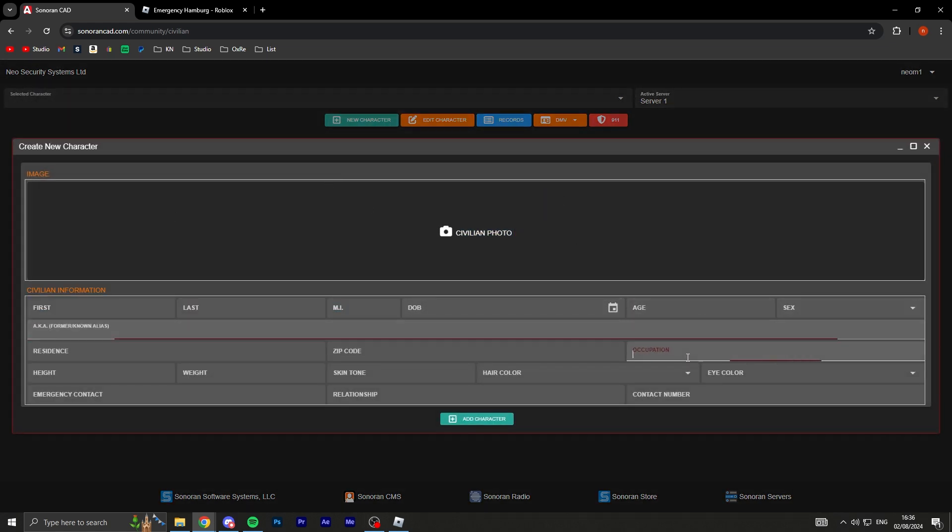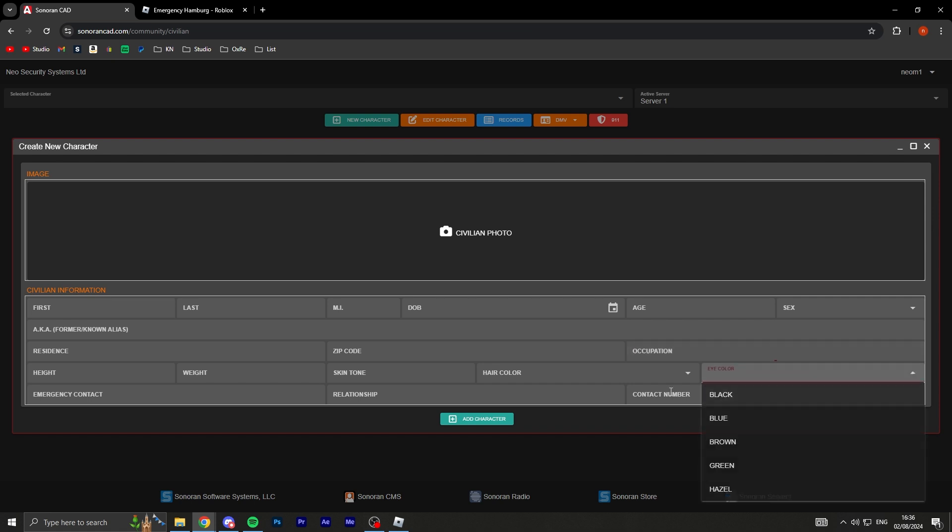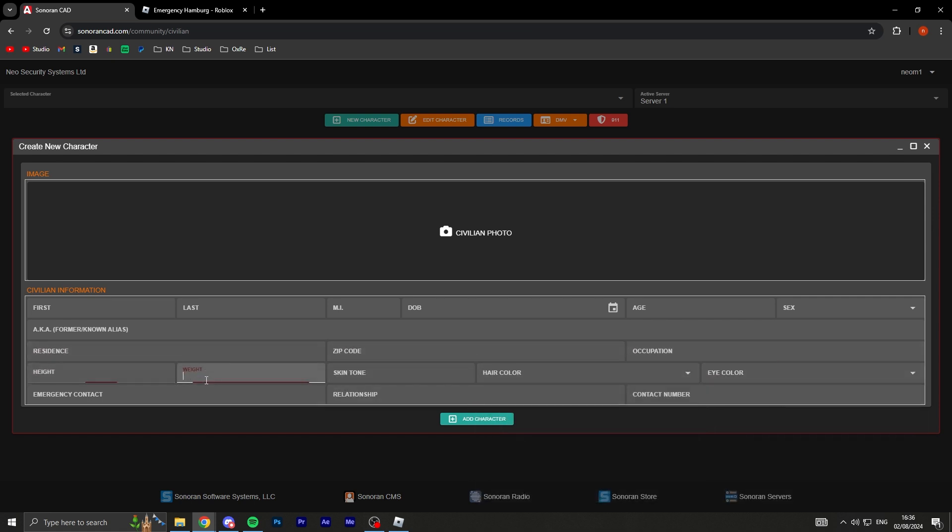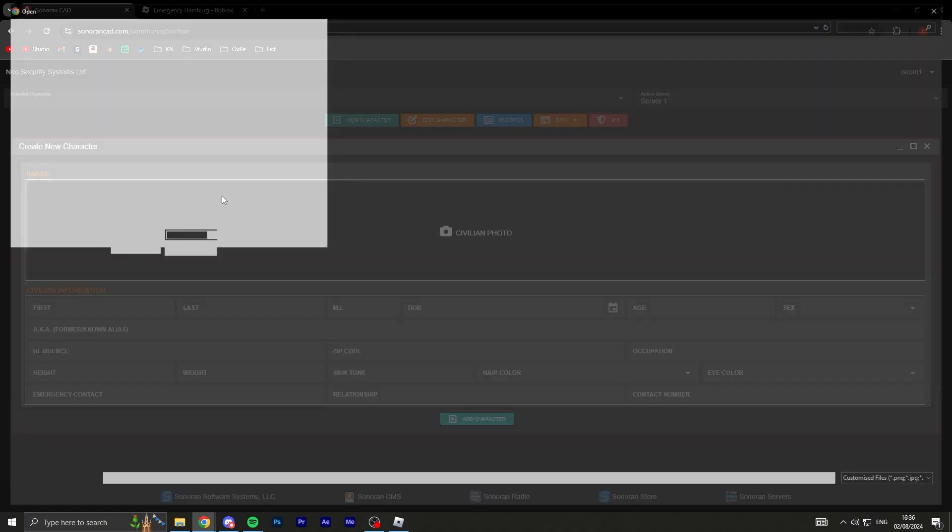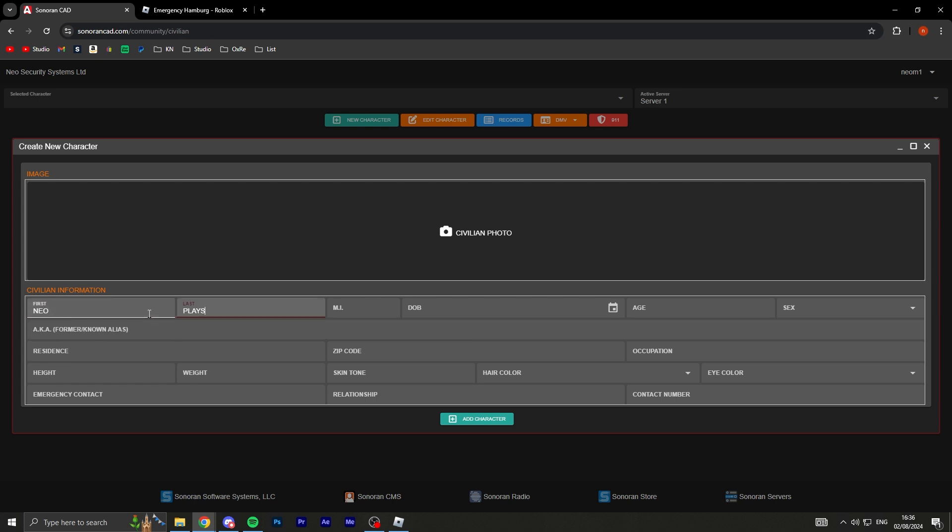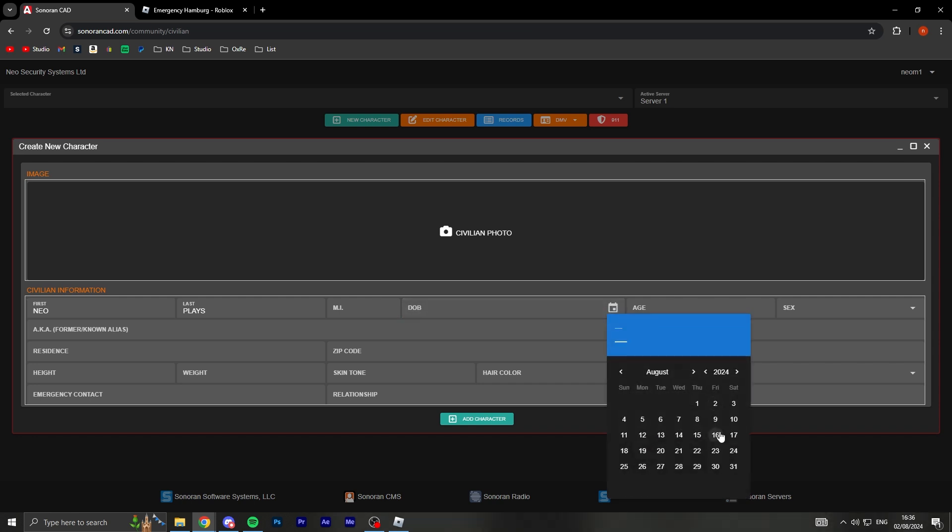You can see selected character. I can create a new character. Look at this: civilian, photo, age, gender, occupation, eye color, contact number, hair color, skin tone, relationship, zip code, residence, height, weight, first and last name. Like bro, this is crazy, man. Why is it so complex?